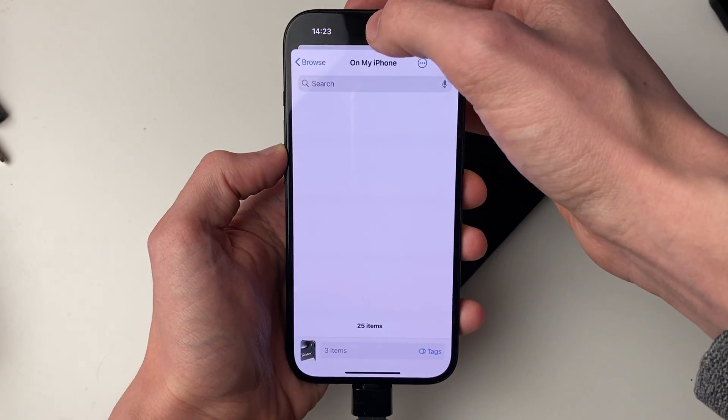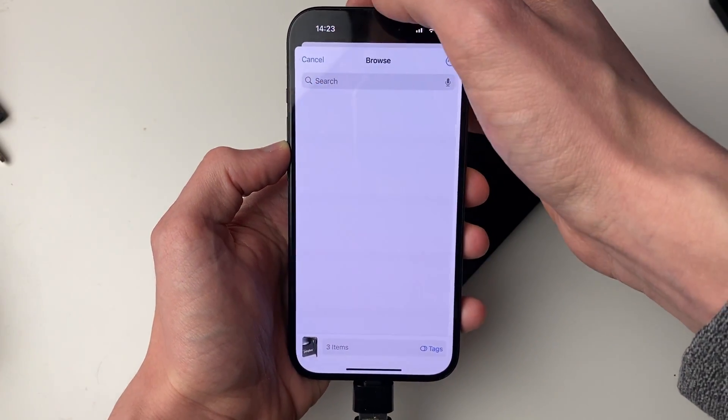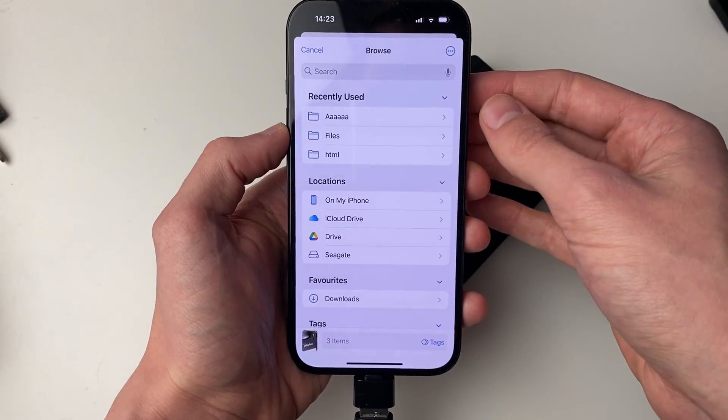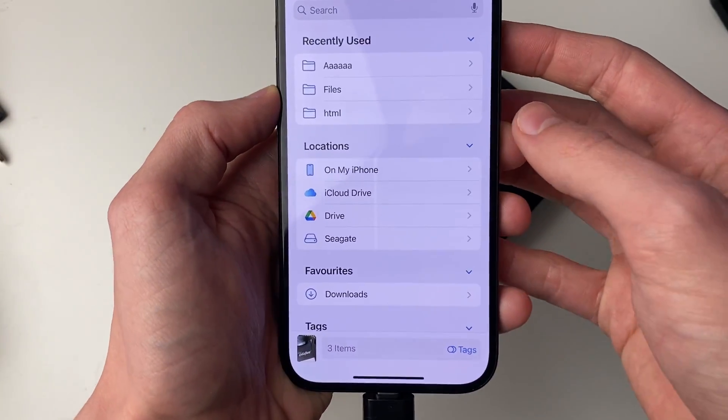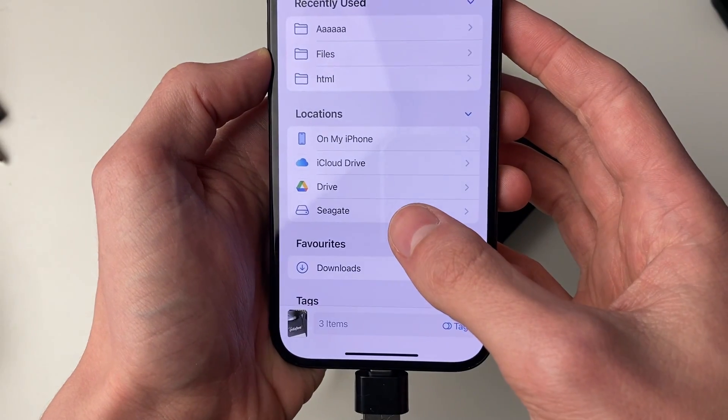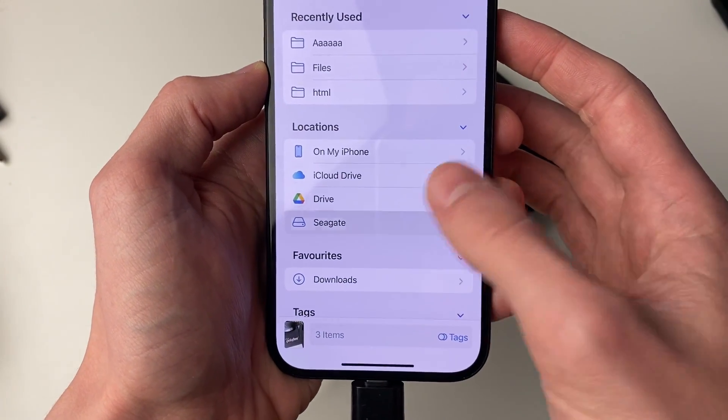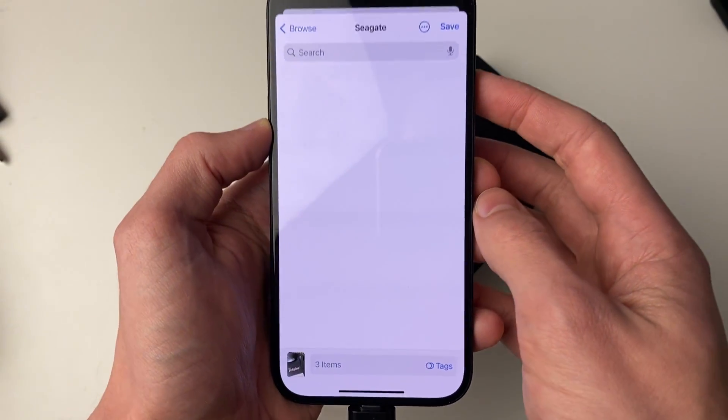Then what you need to do is press the back button like so, so you're back on the browse page and go into locations and find your hard drive. Mine's called Seagate, so I can click on it.